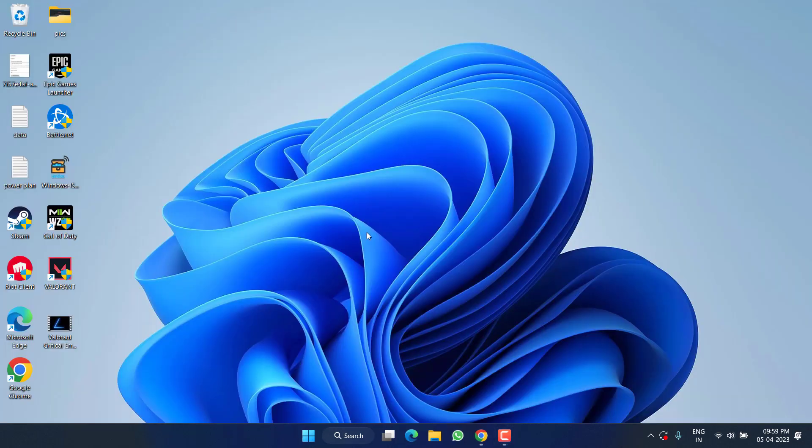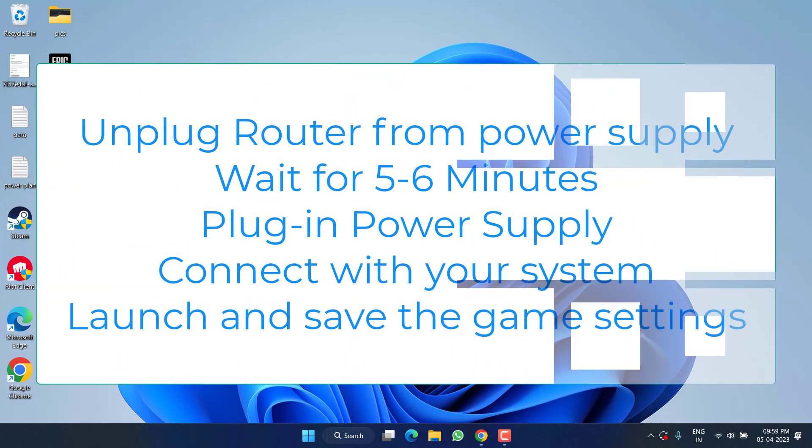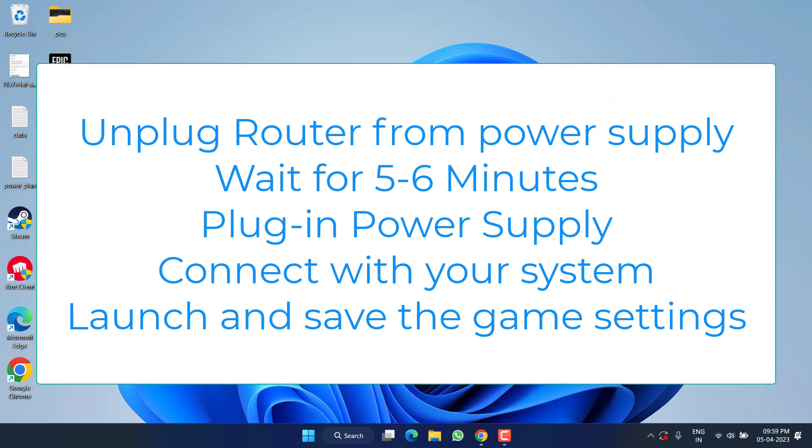Next, do a hard reset of your router. Just go ahead, turn off your router, unplug your power supply, wait for at least 5 to 6 minutes. After that, re-plug the power supply, turn on your router and connect your system with your router, and then try to launch the game.